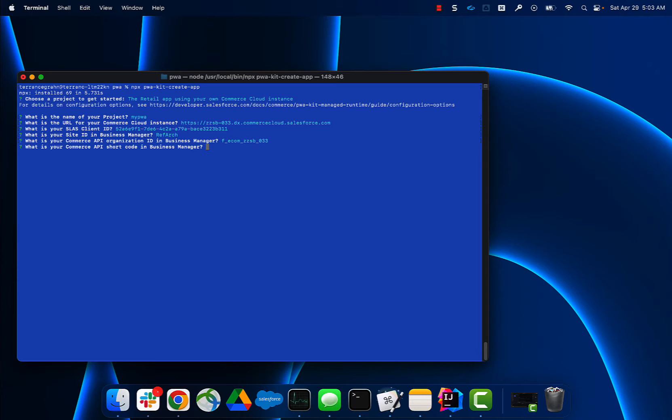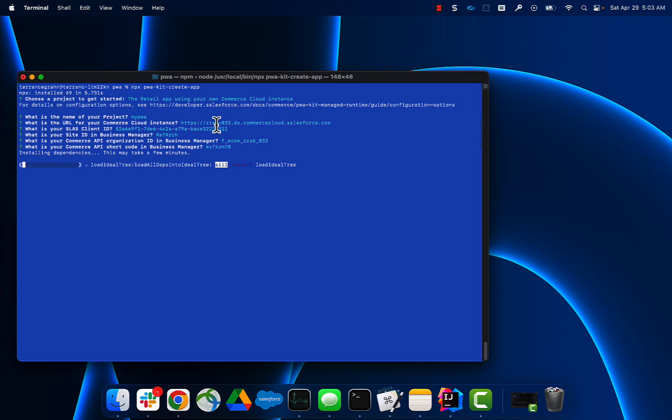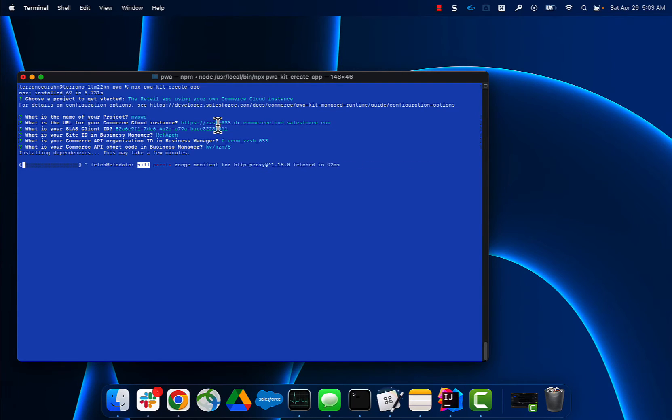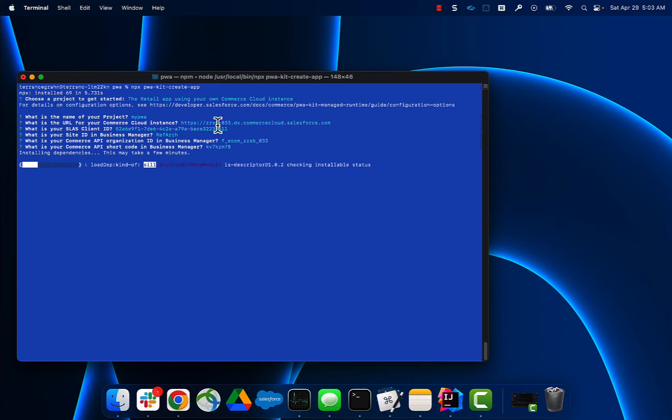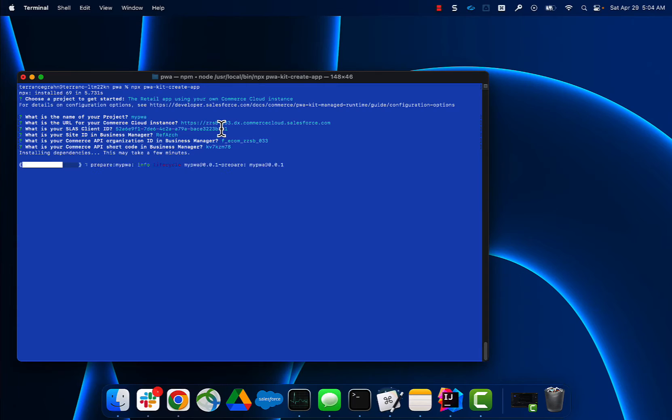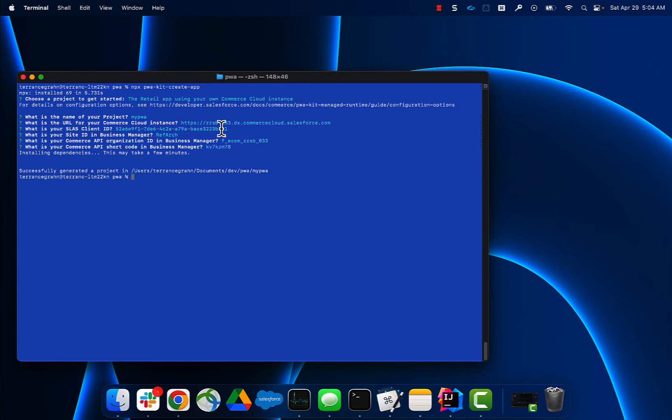This is my org ID, my shortcode. Now with all that, I can fire this thing up and run it. So it's going to continue installing. Let's let this go. Maybe 30 seconds or so. And done.